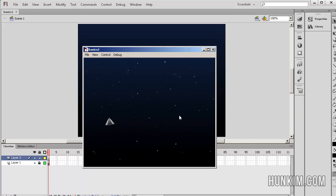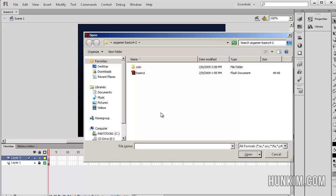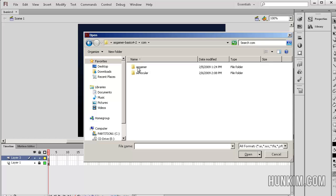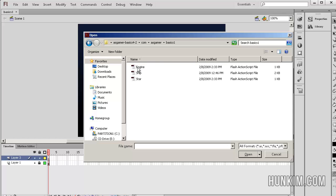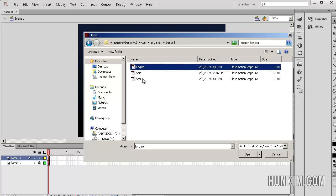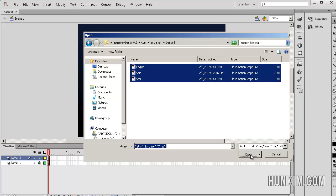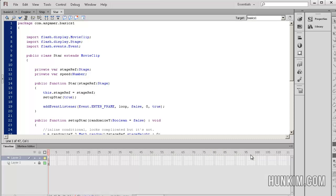But let's just take a look at the code here for the little bouncy effect. Within Flash, I'm going to go open, and you can see within this extracted folder, I'm going to go to com, asgamer, basics1, and we have three files, three classes: engine, ship, and star. These are AS files. So shift click to select them all, open, and let's take a look at this bouncing effect.